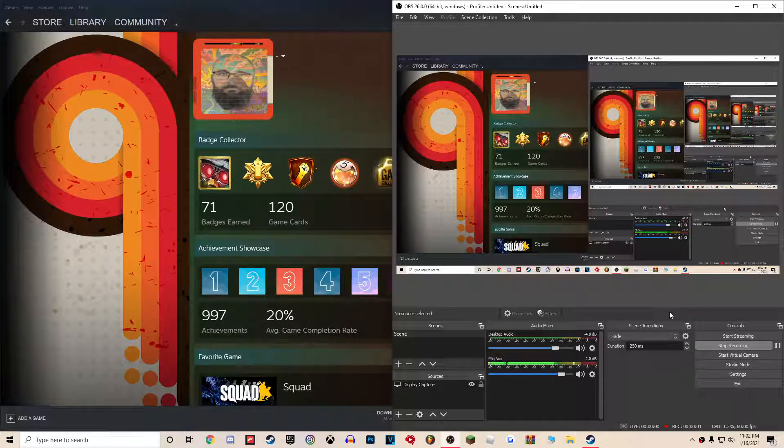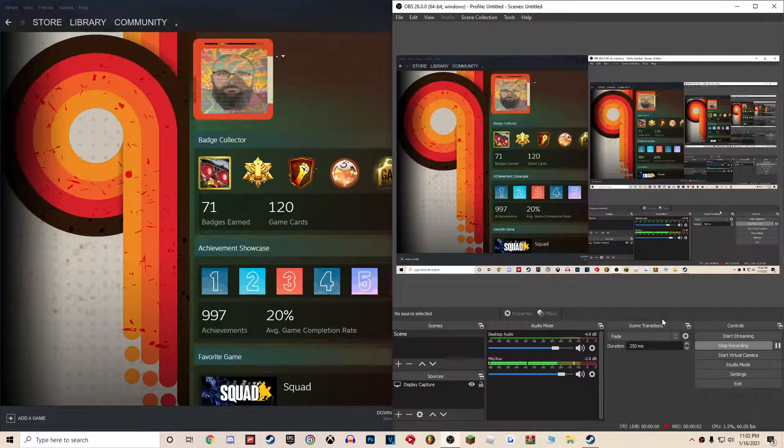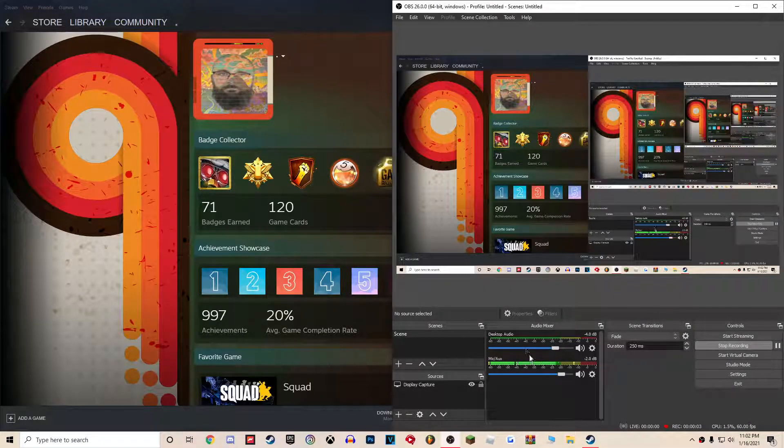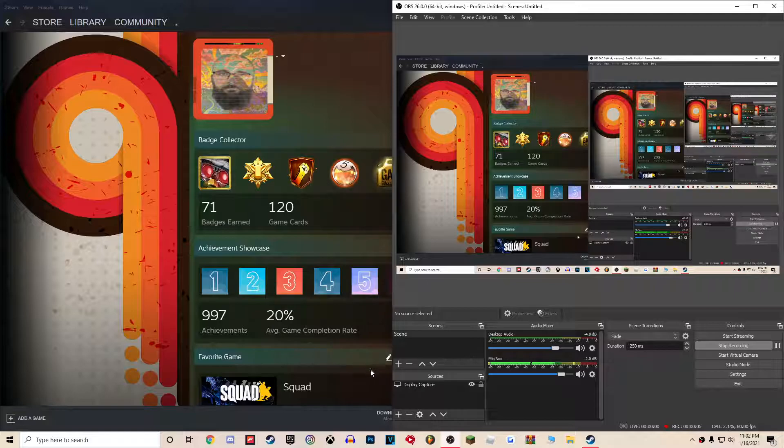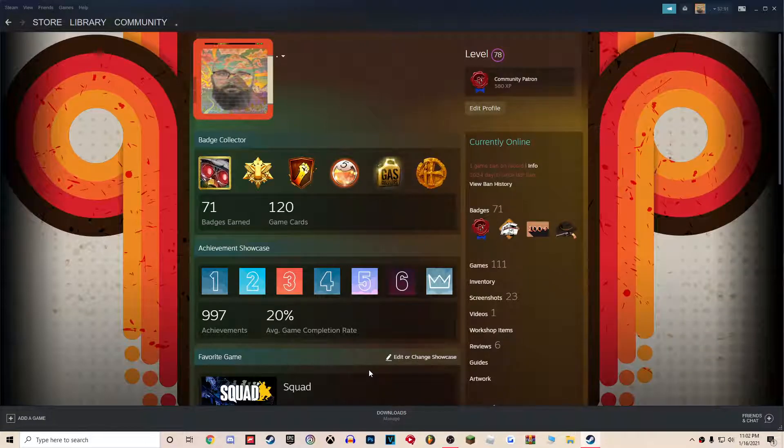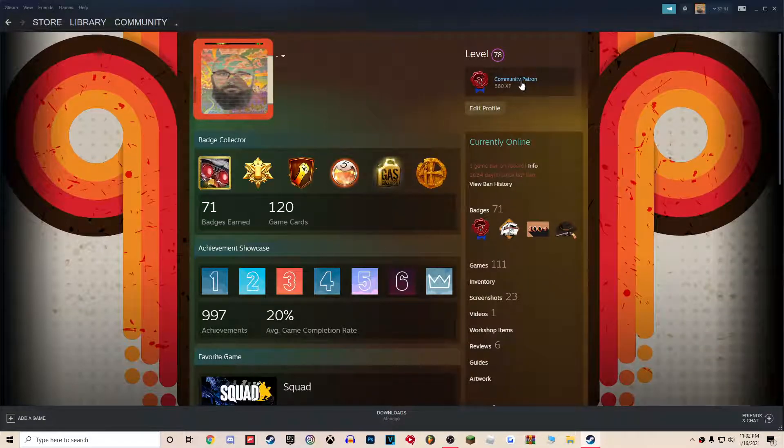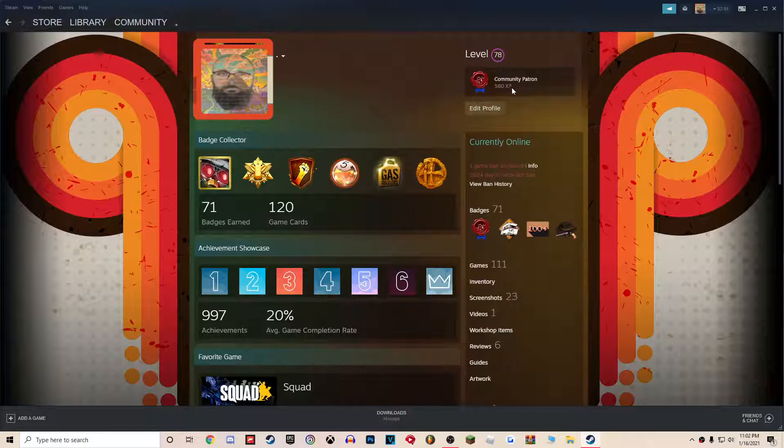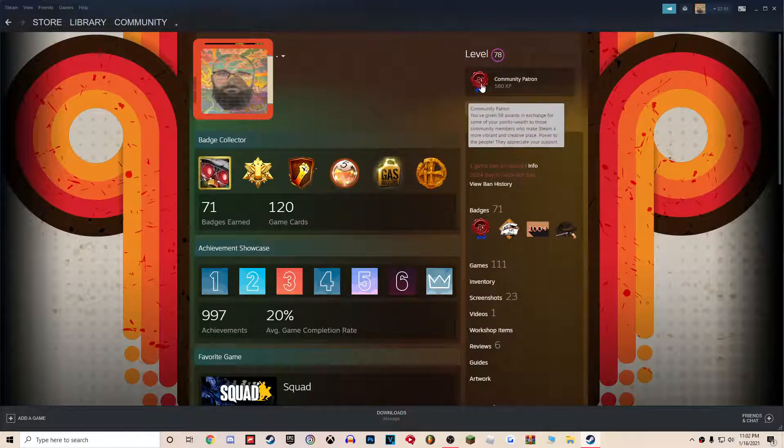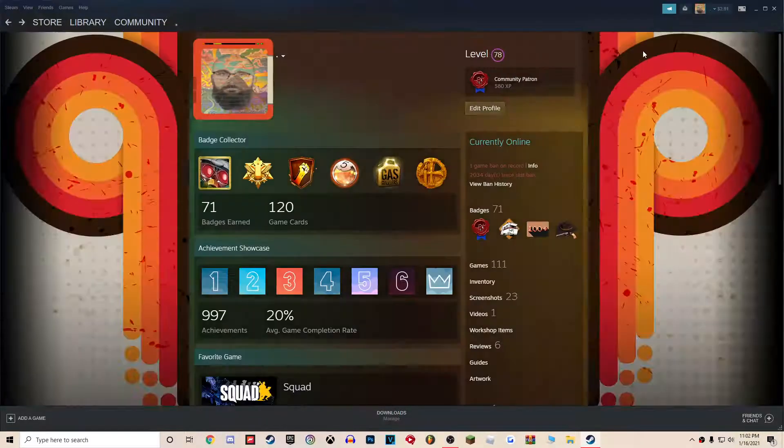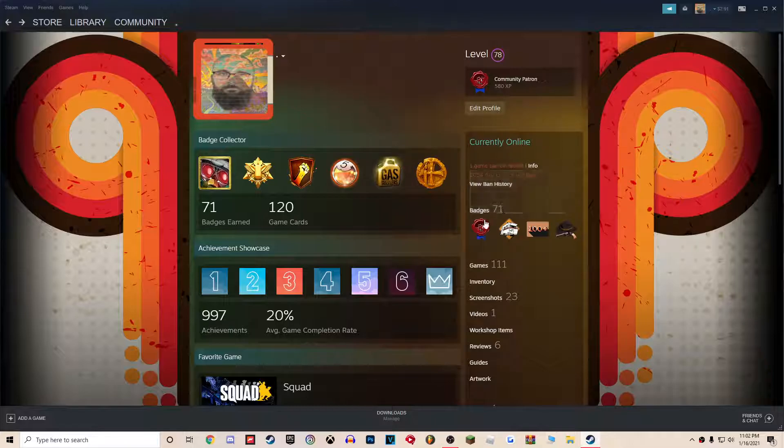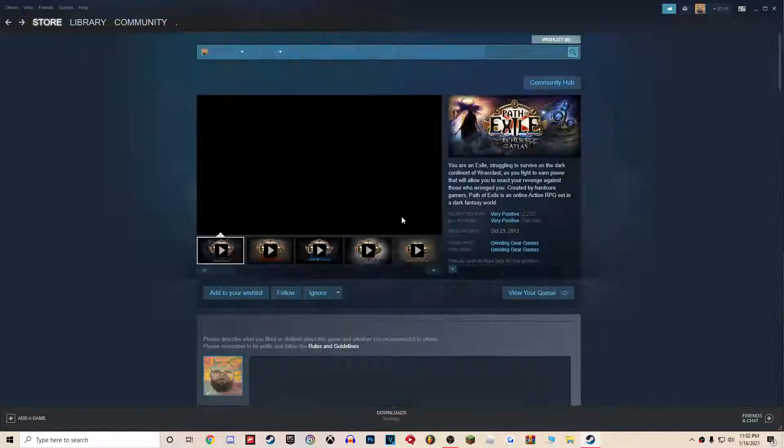Hey, I have to make this video because this just doesn't make any sense. I want to get my community patron badge up. I've so far gifted 58 awards, and look at this.